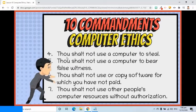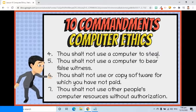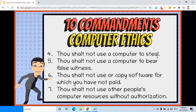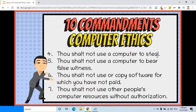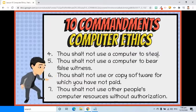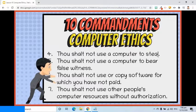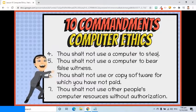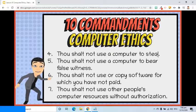Fourth, thou shalt not use a computer to steal. If bank robbery is bad, then using a computer to break into the accounts of an individual or company and transferring money should be taken as bad too.